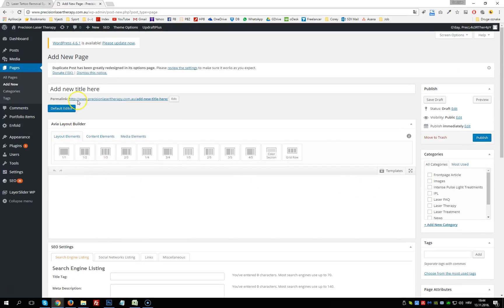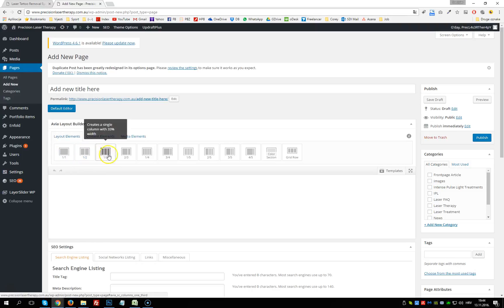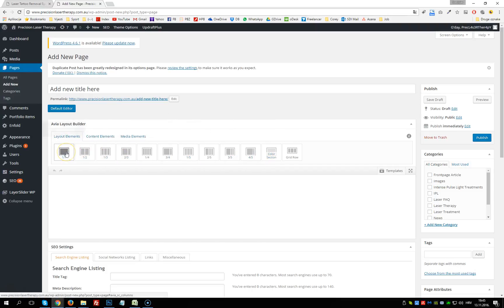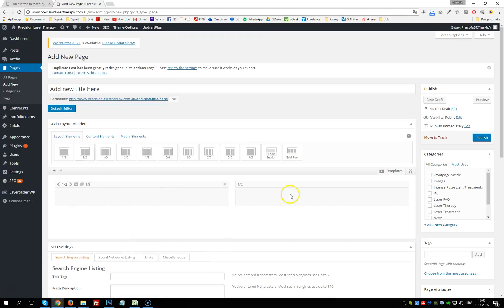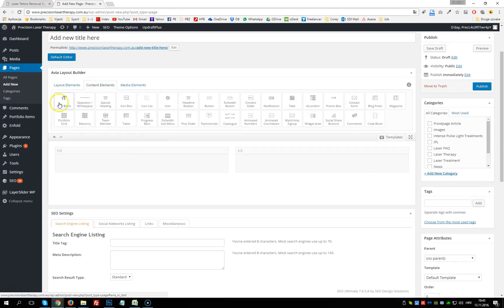The first thing we need to add into this new page is a layout element — a row. We can select a full-width row or other options depending on the layout we want. Let's select one-half and one-half — I click it twice, so we get two columns.